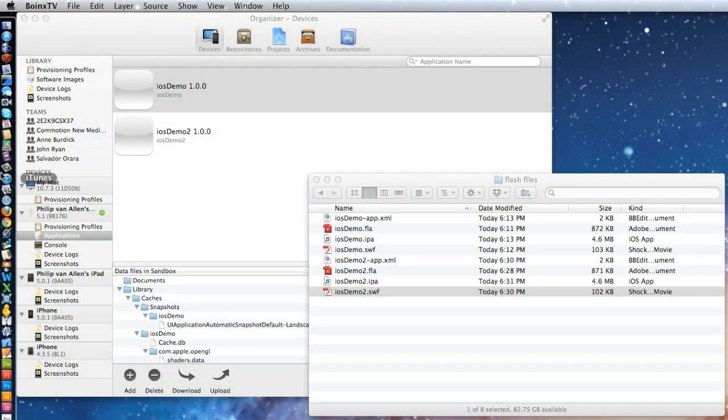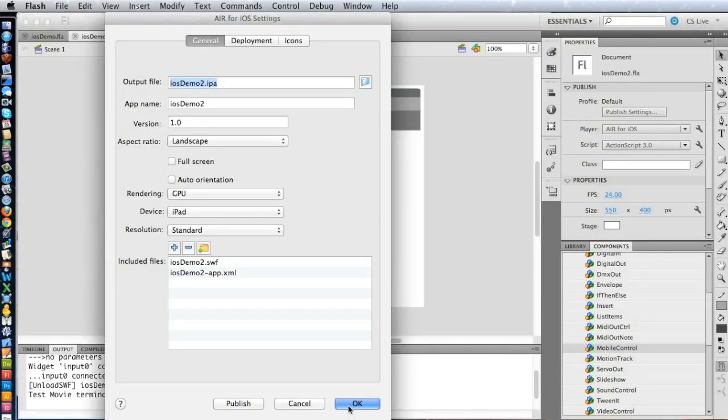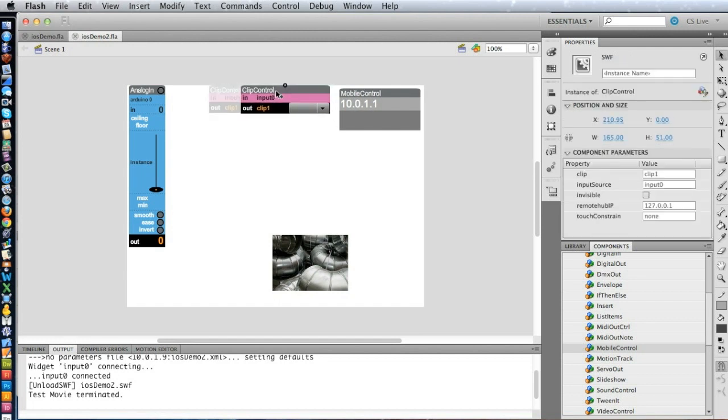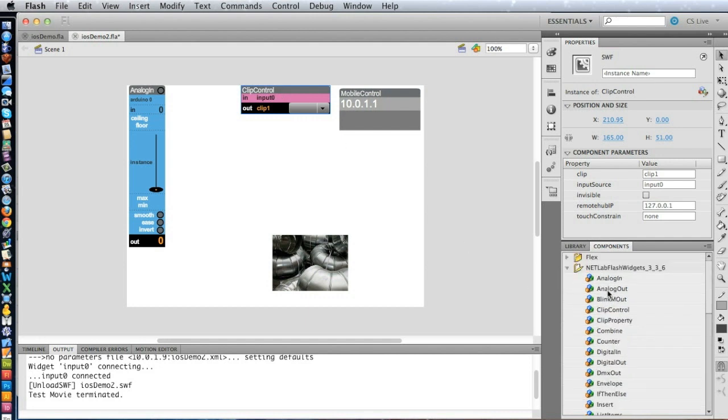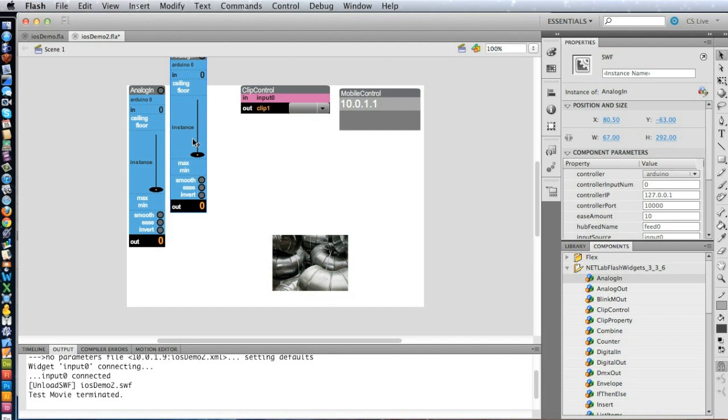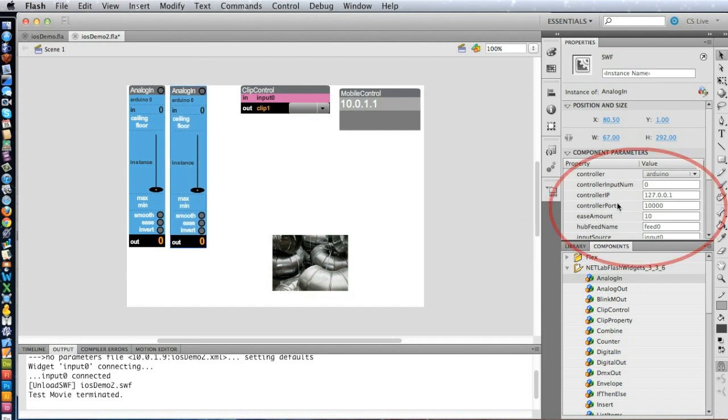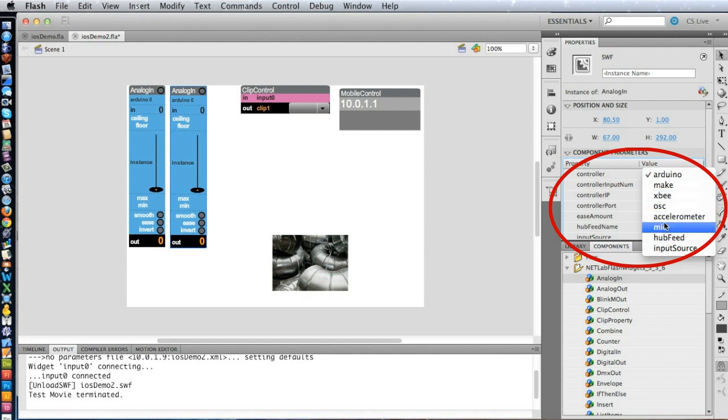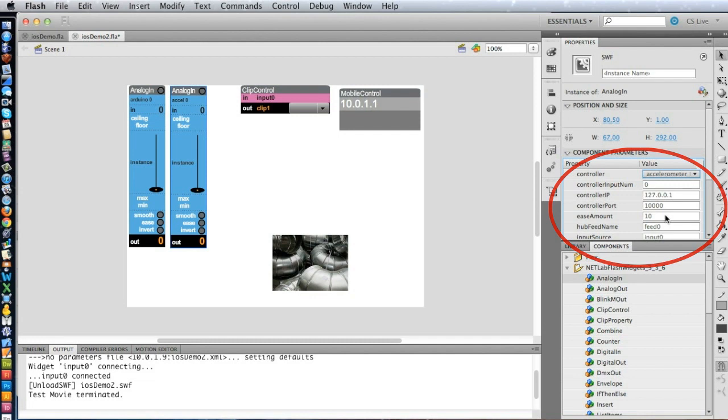Let's go back to Flash. And so suppose we want to access the accelerometer, as you saw in the original demo at the top of the tutorial. What we can do is add in another analog in. And over in the controller area, we simply select accelerometer. I also want to point out that we can access the microphone in the iPad or iPhone or iPod Touch. But we're going to use the accelerometer. So we just do that.